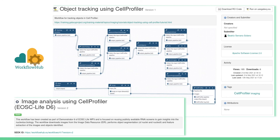The workflow is public and available for everyone in the workflow hub, together with another one we recently developed on object tracking using CellProfiler 2. Those workflows can be run directly on eosgalaxy.eu through the button you see on the top right side of the screenshot.